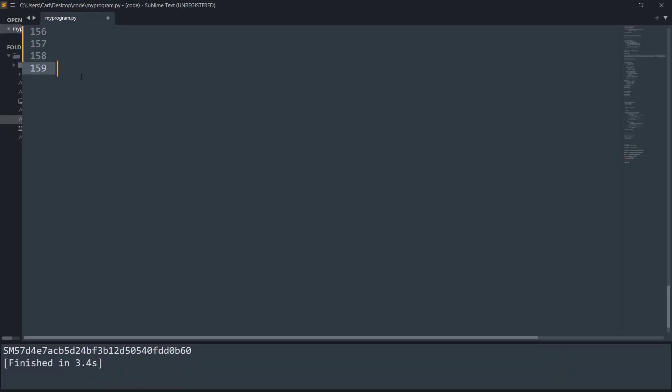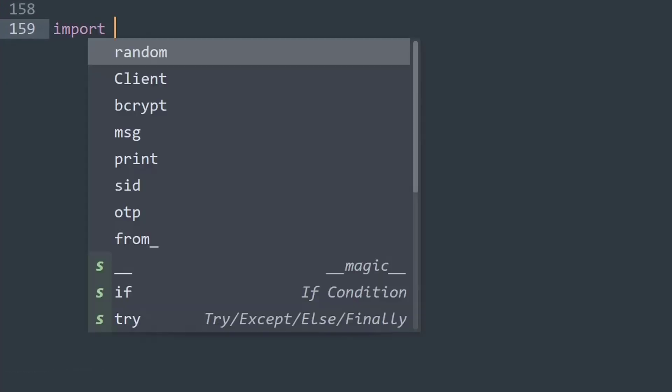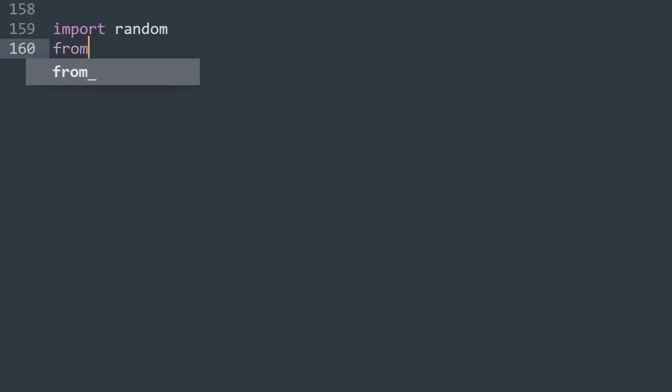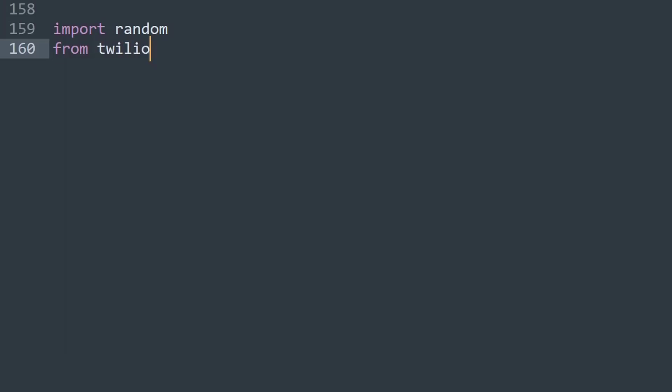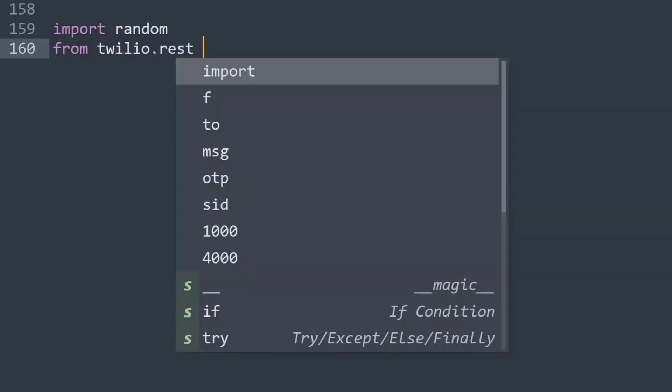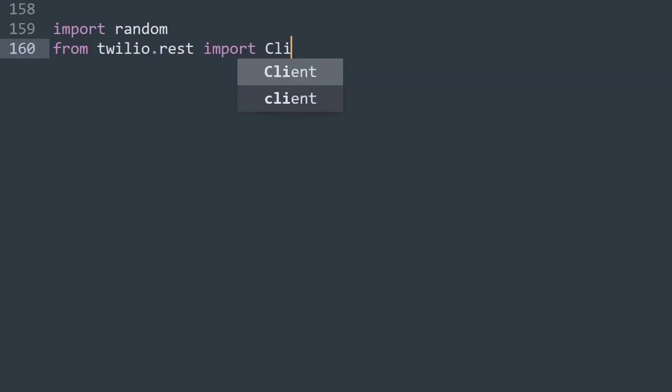So first thing to understand how to create an OTP, you need to know that OTPs are random numbers generated. If that clicks something into your mind, that's great. We will make use of the random module present in the Python library to generate a random set of numbers. For that I'll simply say import random and then we'll also use the Twilio's module. For that I'll say from twilio.rest, basically it's its REST API, we will import Client.